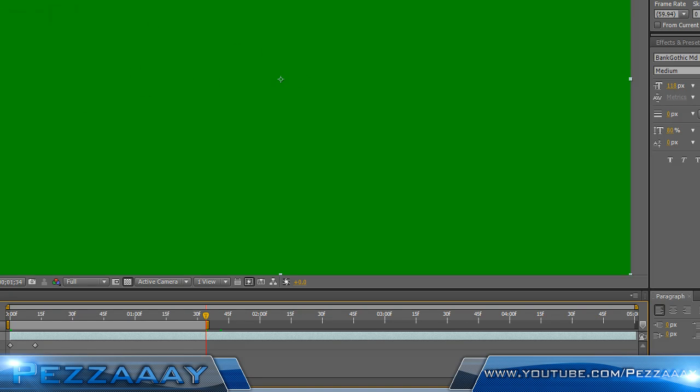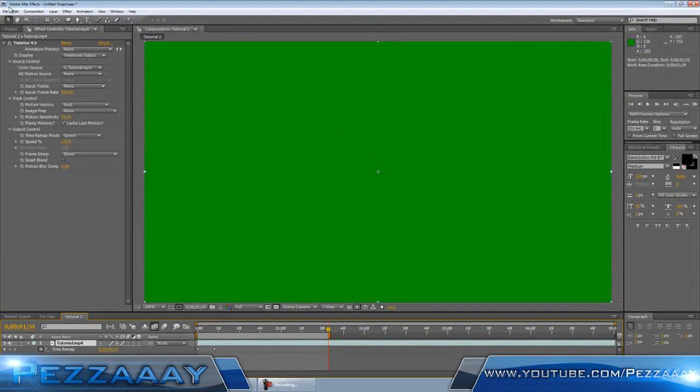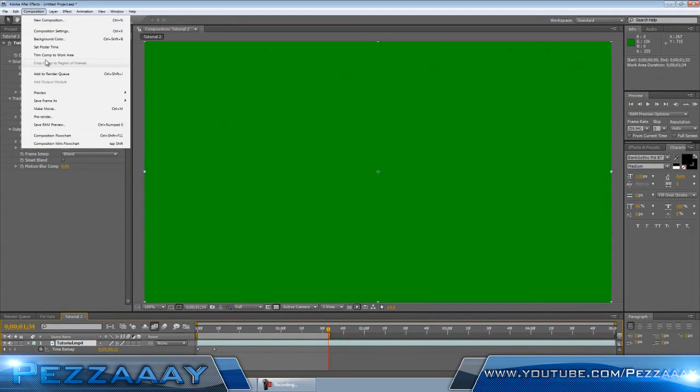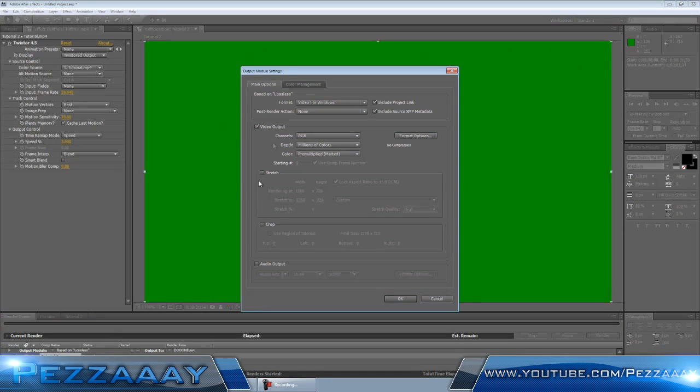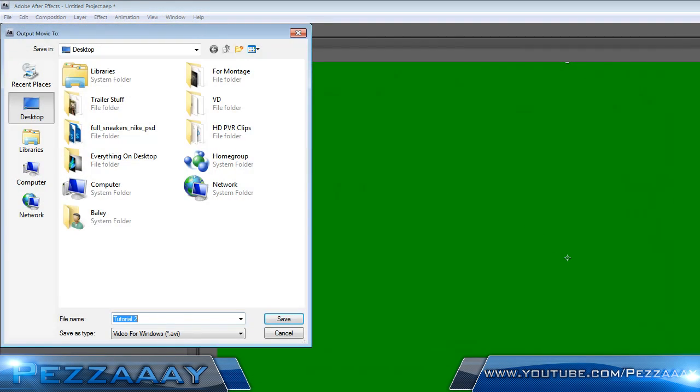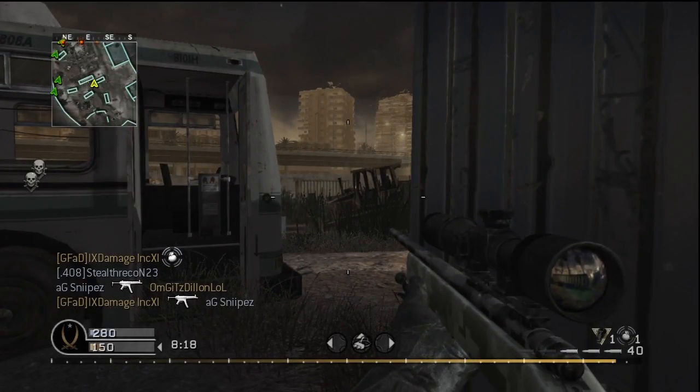Now that you have your clip all ready, you can go and render it out. Add it to the render queue and you're all good. Just render it out. When this is all done, I'll show you guys the final product. You guys should know enough how to fix everything up in Sony Vegas.